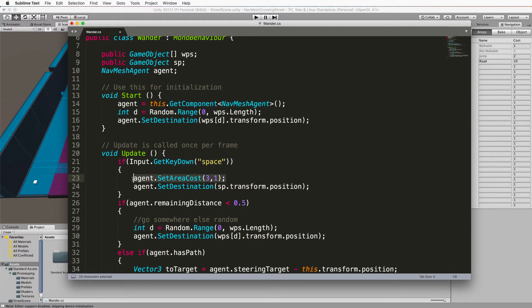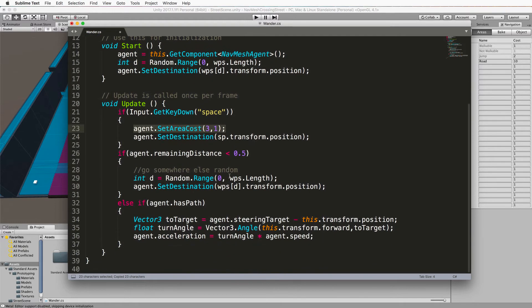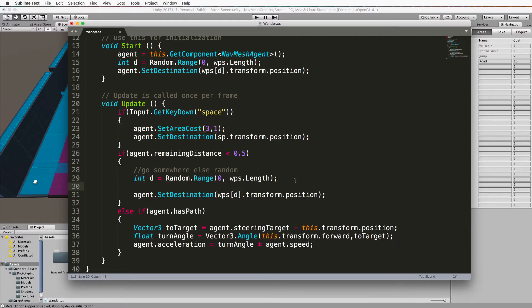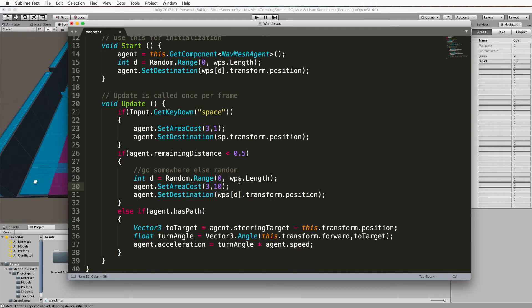Now what we want to do after the panic is over is we want them to resume wandering around, so we have to set the area cost for the third area back to 10. Copy that line and put that where we reset our position, which is where we go back to wandering again. After they've hit the evacuation area, they'll automatically go for another random position, and we'll set it back to 10 so that after they've panicked and made it to the evacuation, they'll go back to wandering as before.